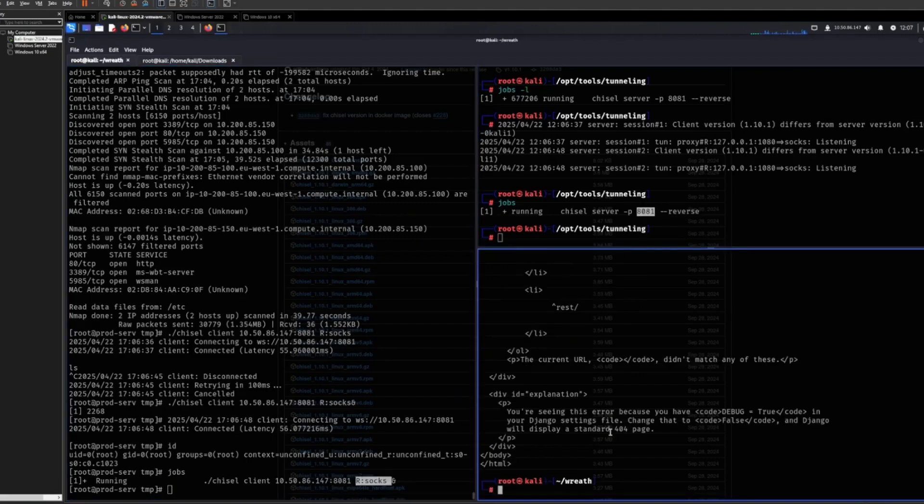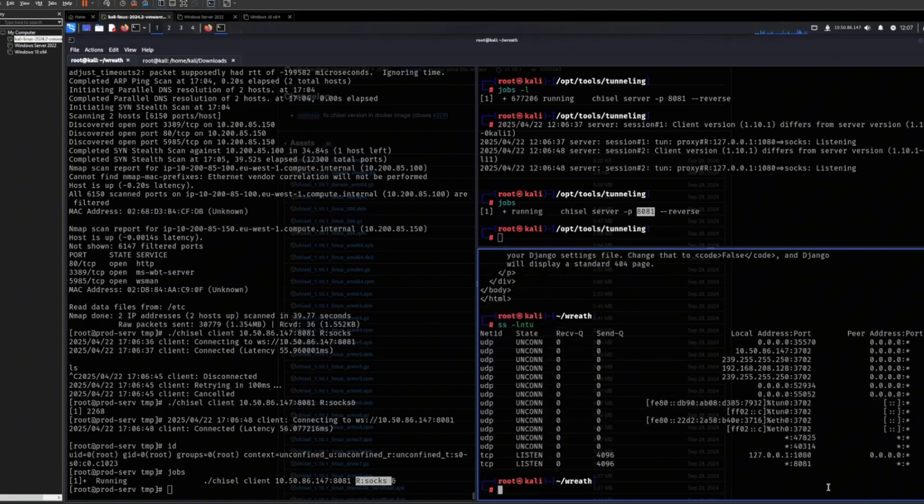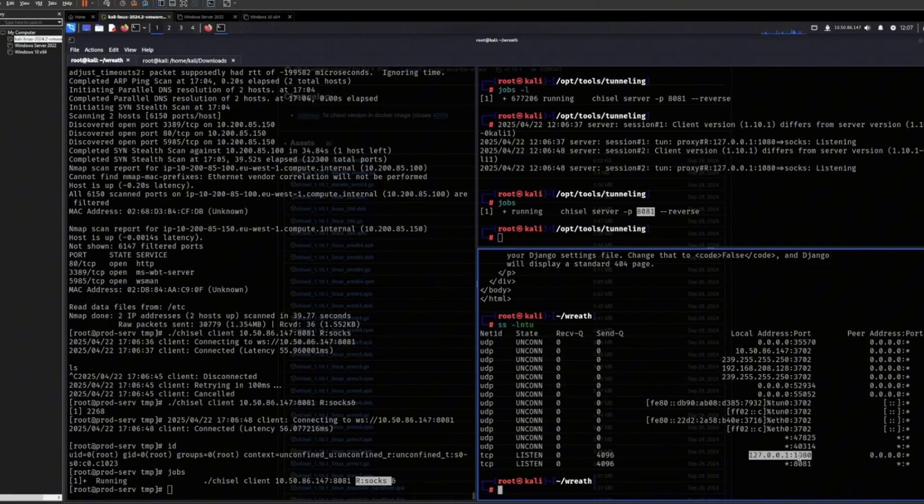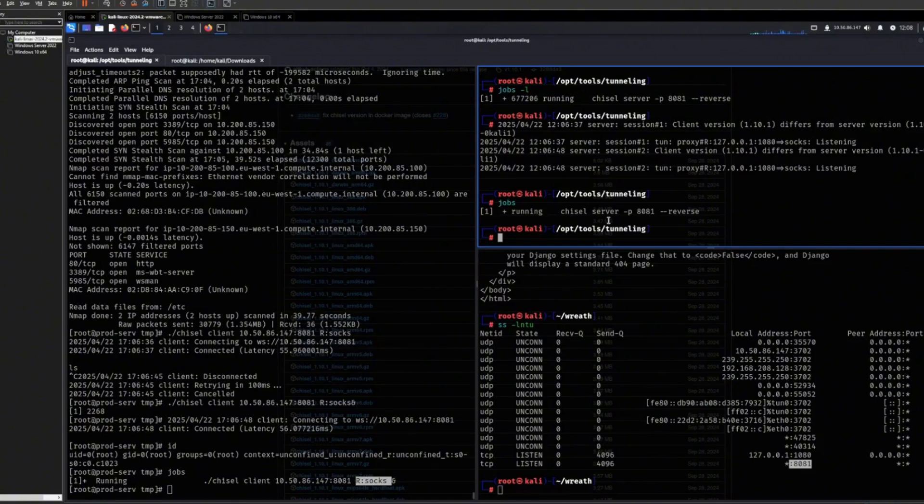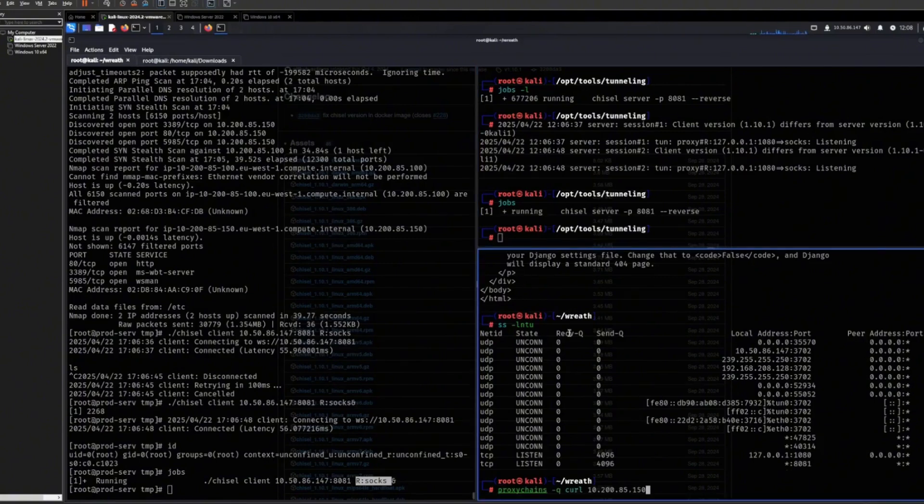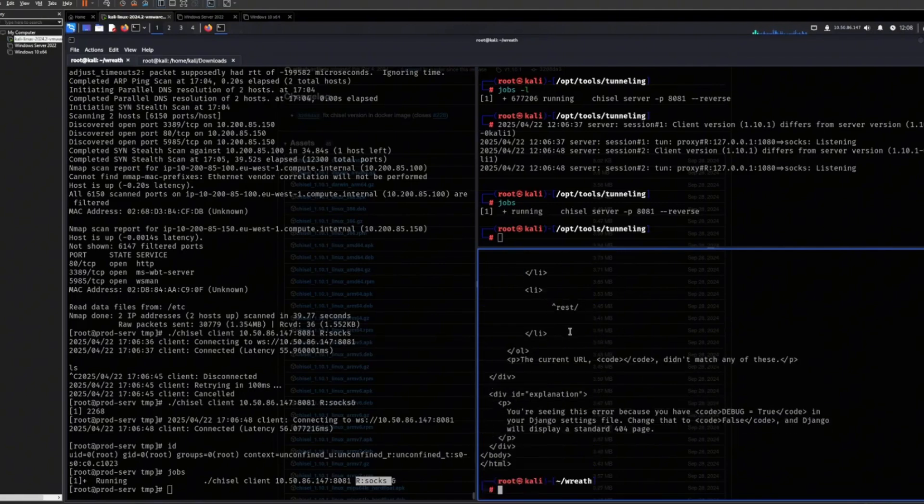And then the socks proxy port right here is opened, and so is this one that I opened for the Chisel server to be connected to. So now we can basically do whatever we want to it as long as we prepend it with proxychains.